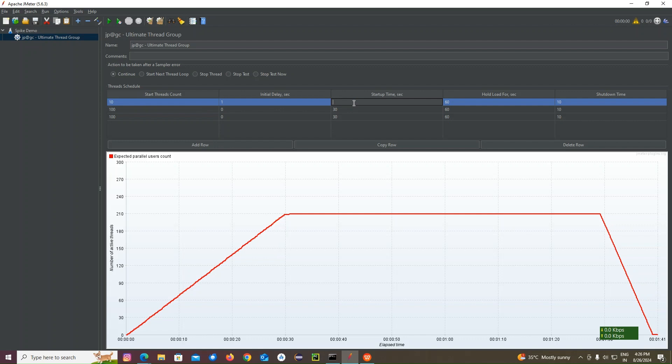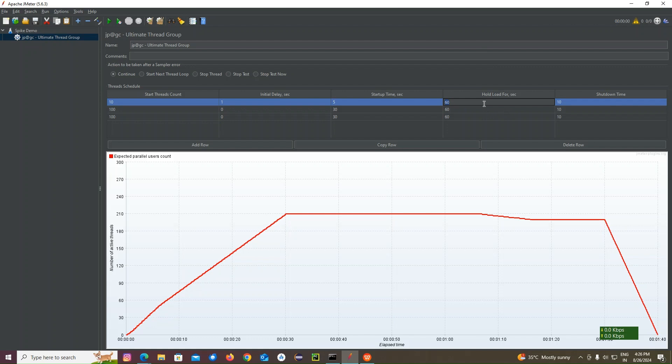I'm going to add 10 users. The delay will be like one second for each user. The ramp up, I'll give five seconds. And after ramping up for 10 users, it will hold for at least 30 seconds. And ramp down I'll give five seconds.